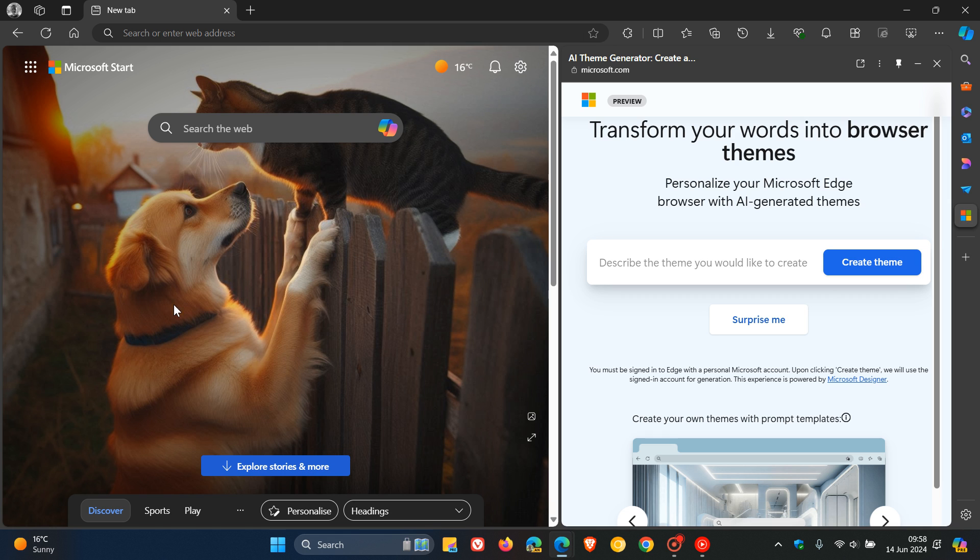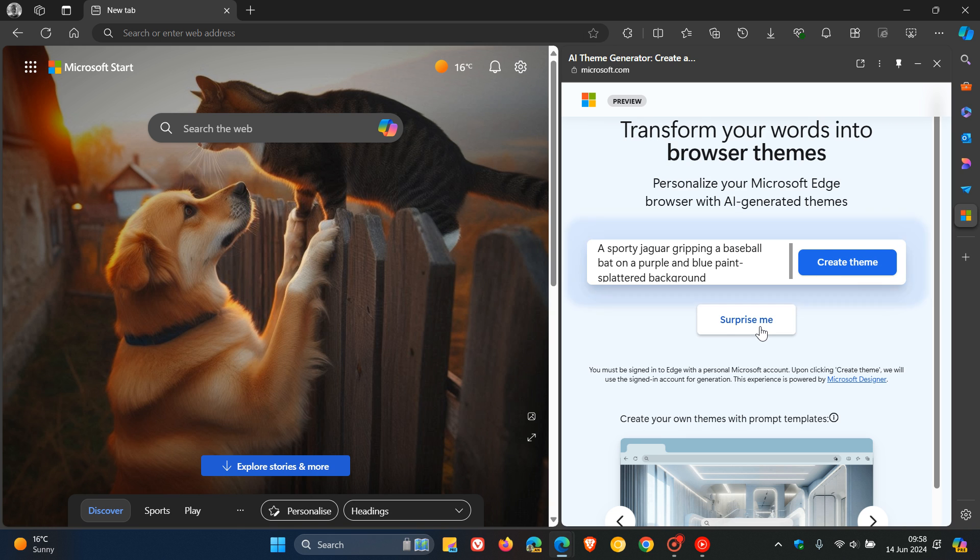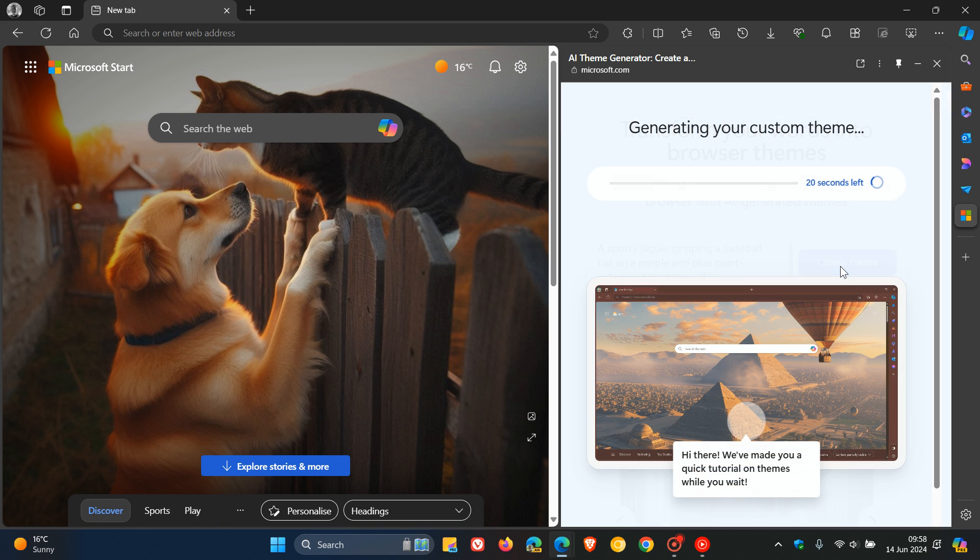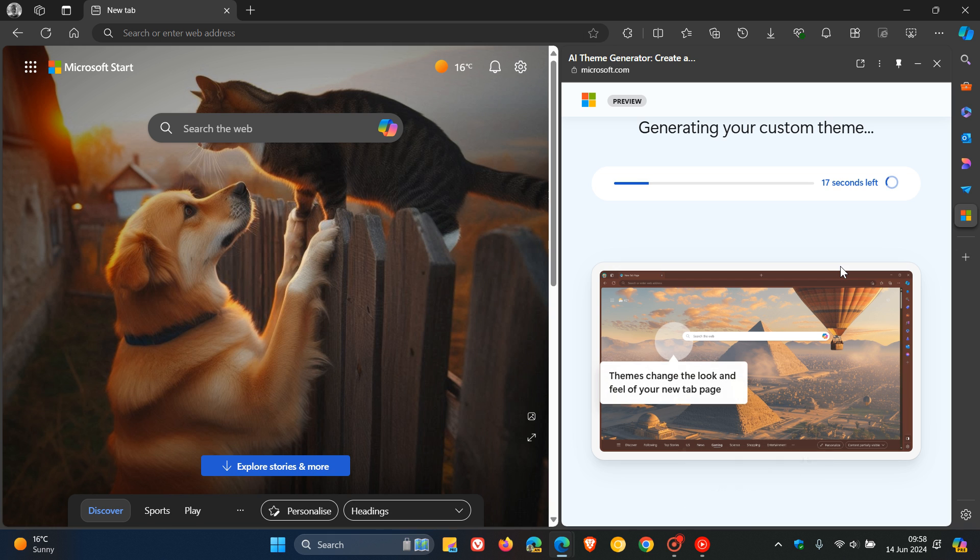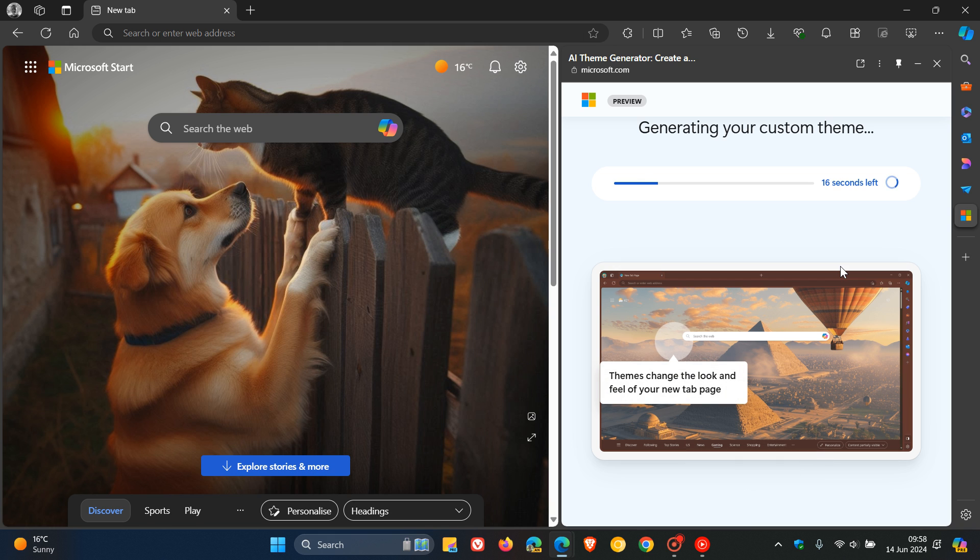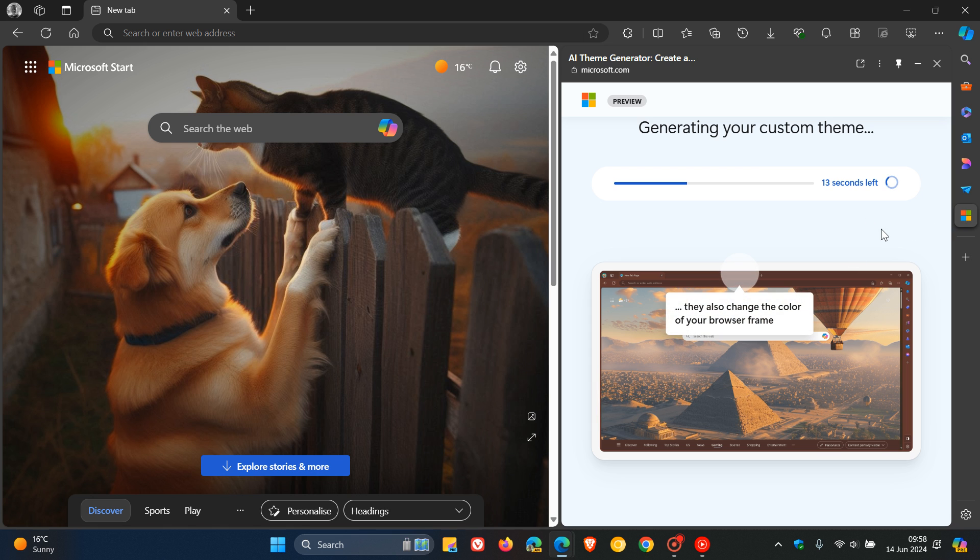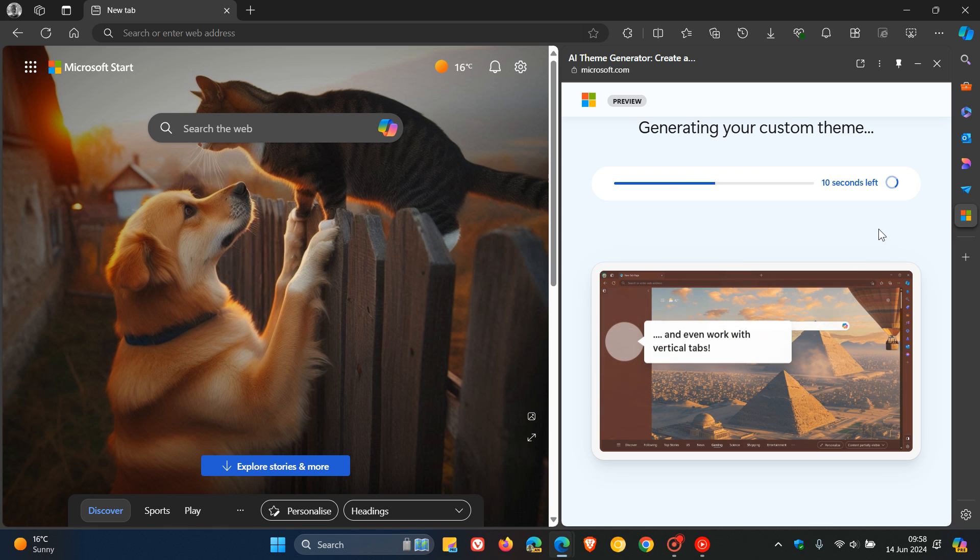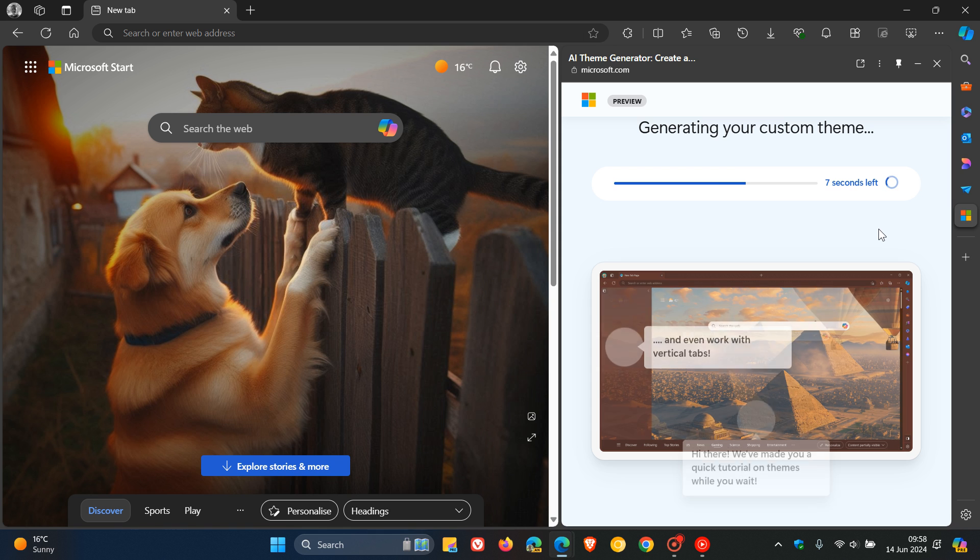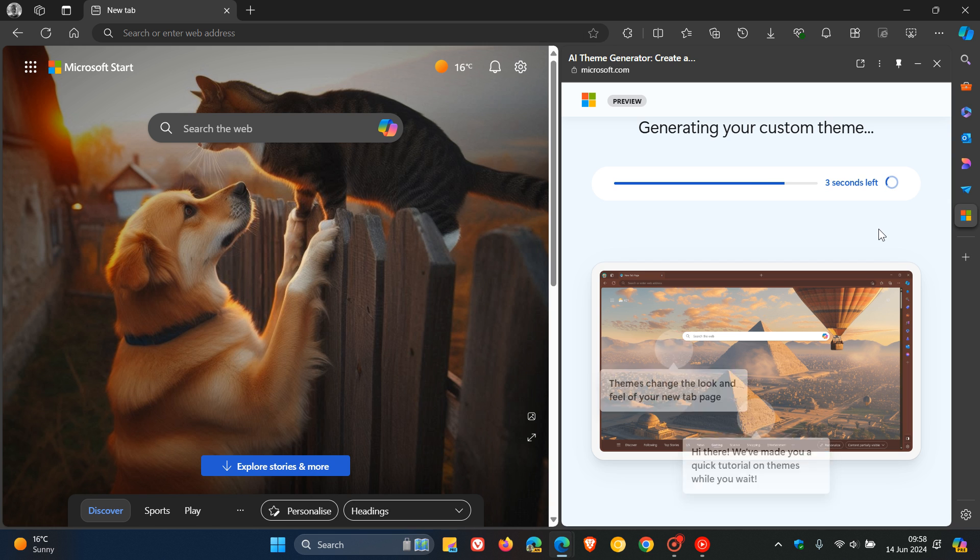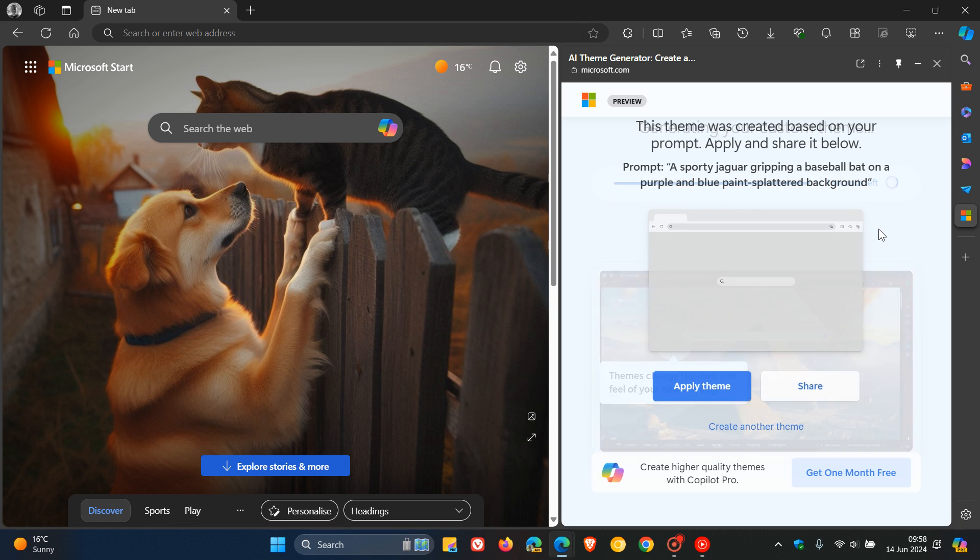I've already applied an AR theme here on my new tab page, but just to click on surprise me and create theme, that'll take a couple of seconds to generate. If you want to know how to pop that into the sidebar and you want some more information about it, there will be a video in the end screen. This is Microsoft now pushing a little bit more AR into the browser.